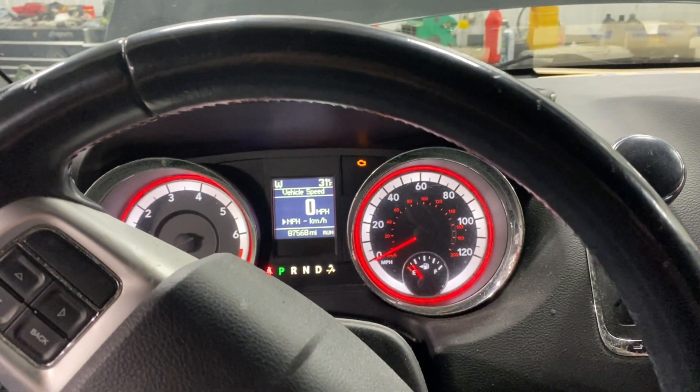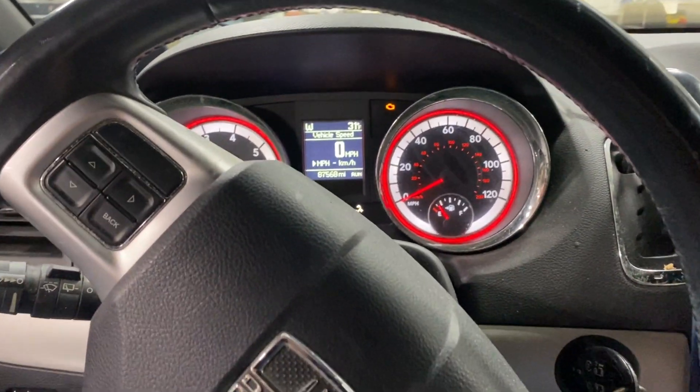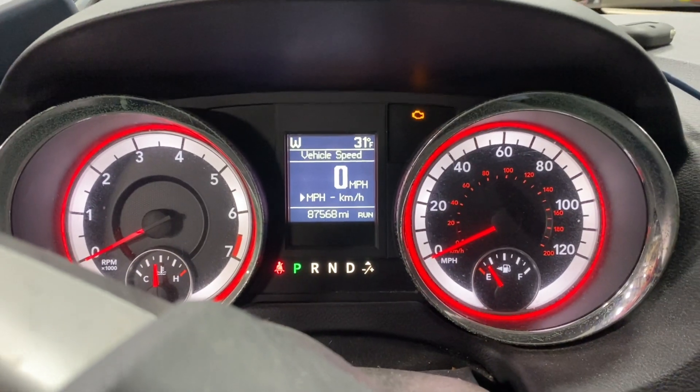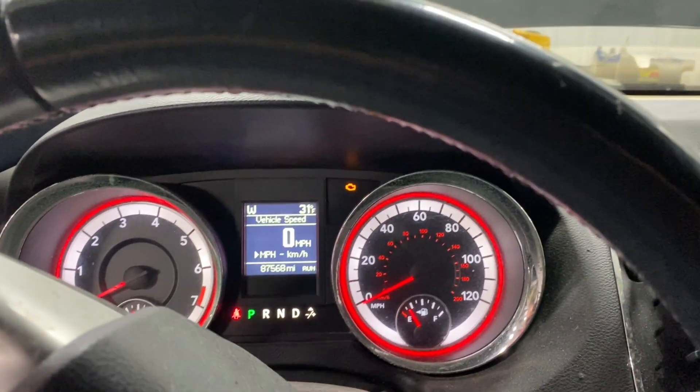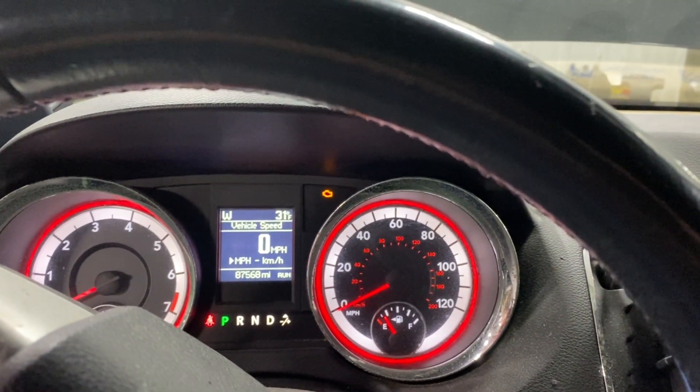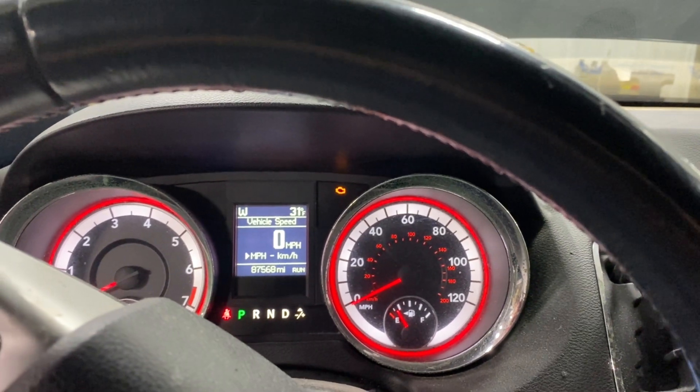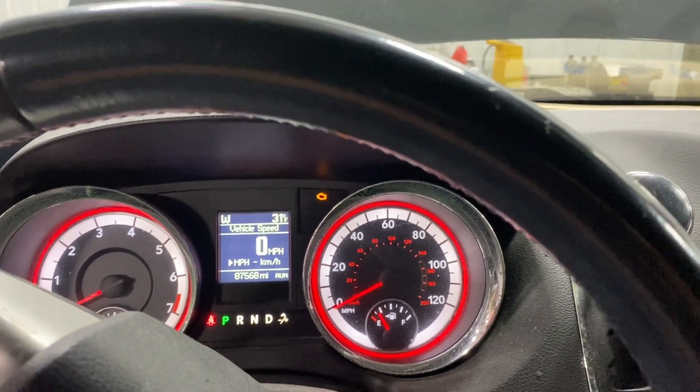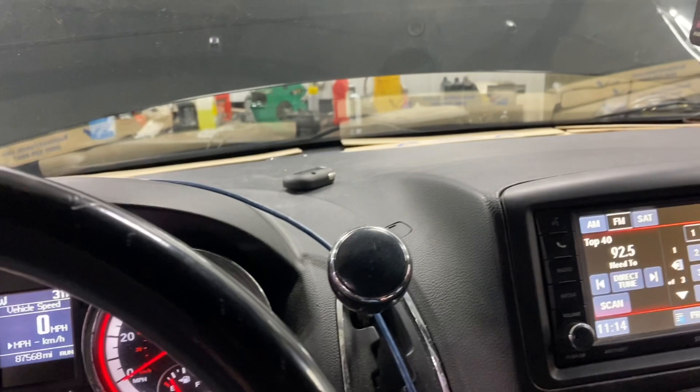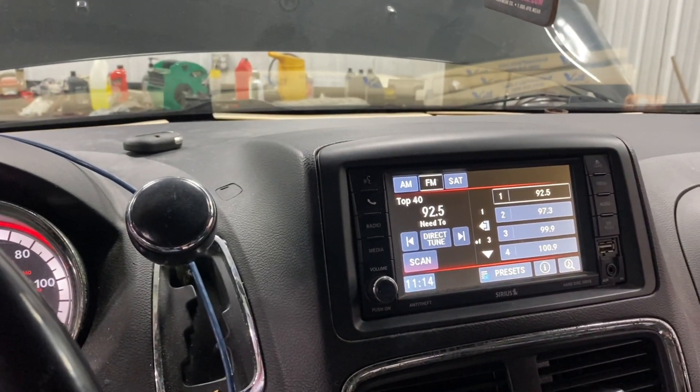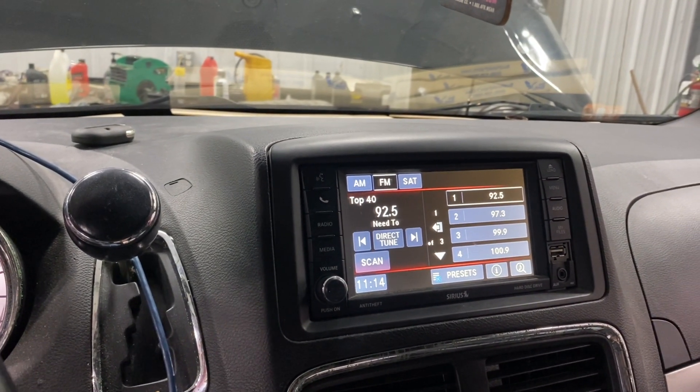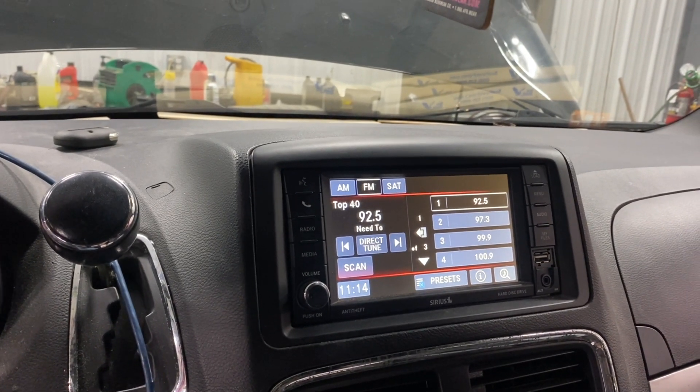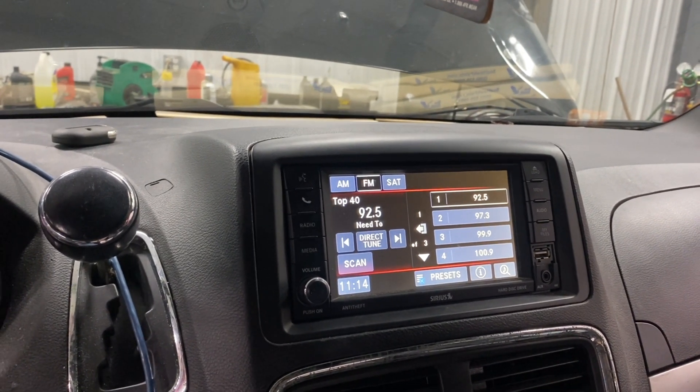Today we're working on this 2016 Dodge Caravan with 87,000 miles on it. The problem is the transmission goes into limp mode. It's a 62TE six-speed front-wheel drive, a very popular transmission in this time frame. What we noticed is as soon as it goes into second gear, it limps and stays in second. So it does a one-two shift and then it's game over.